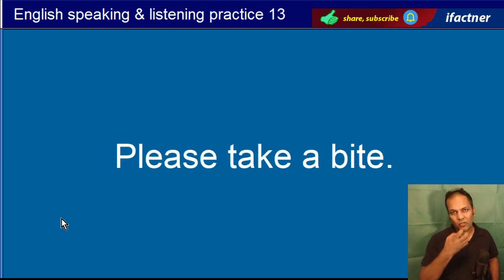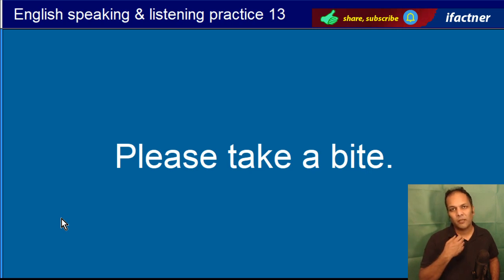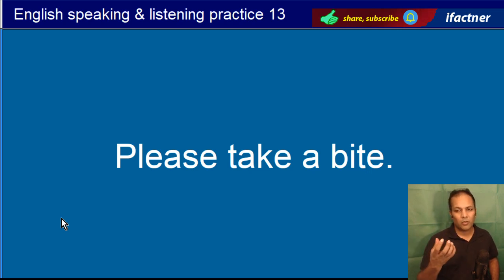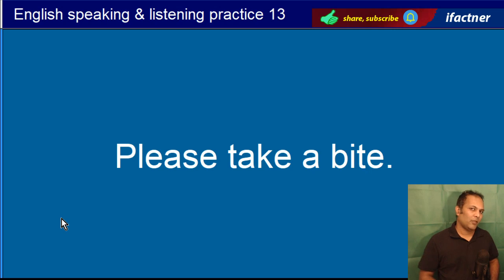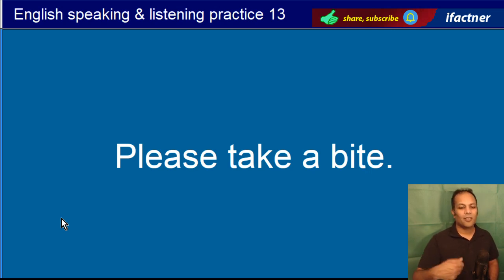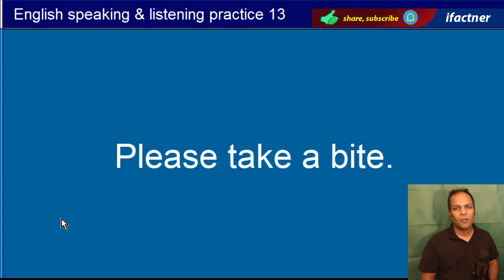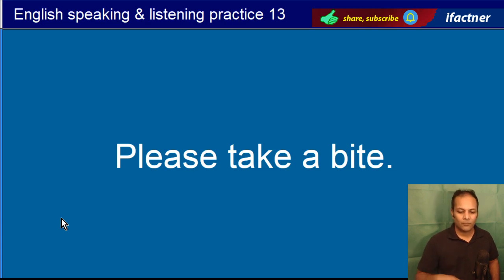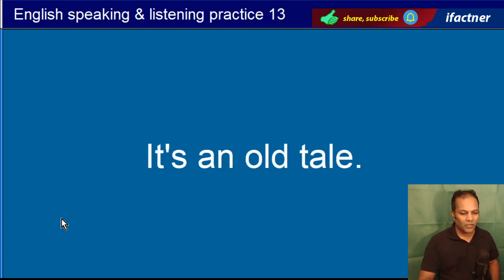Please take a bite. Please ek chak lelay. Now I am koi cheez kha raha hoon, you are saying please take a bite — aap bhi ek chak lelay. Please take a bite.